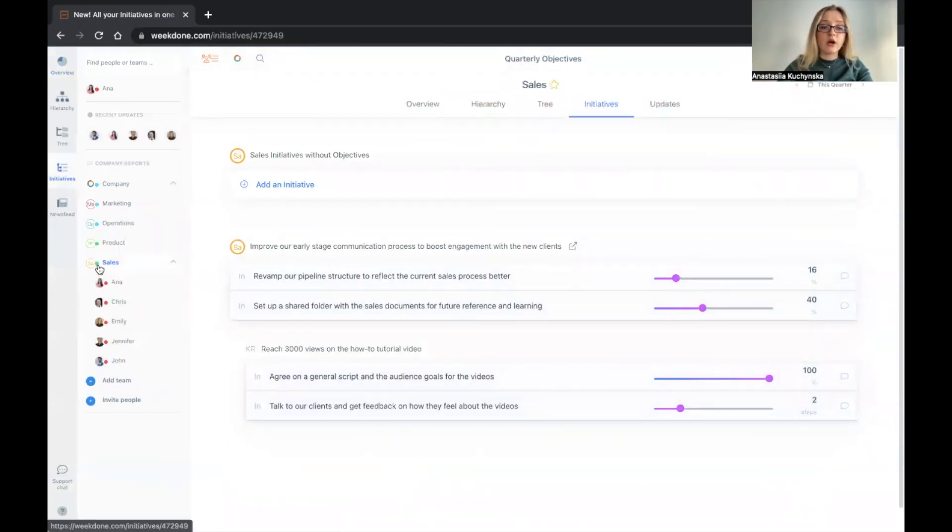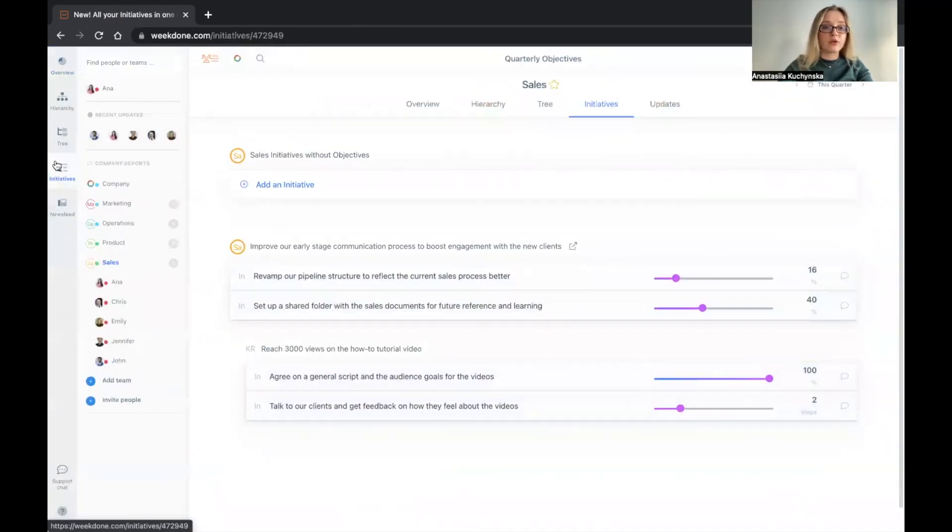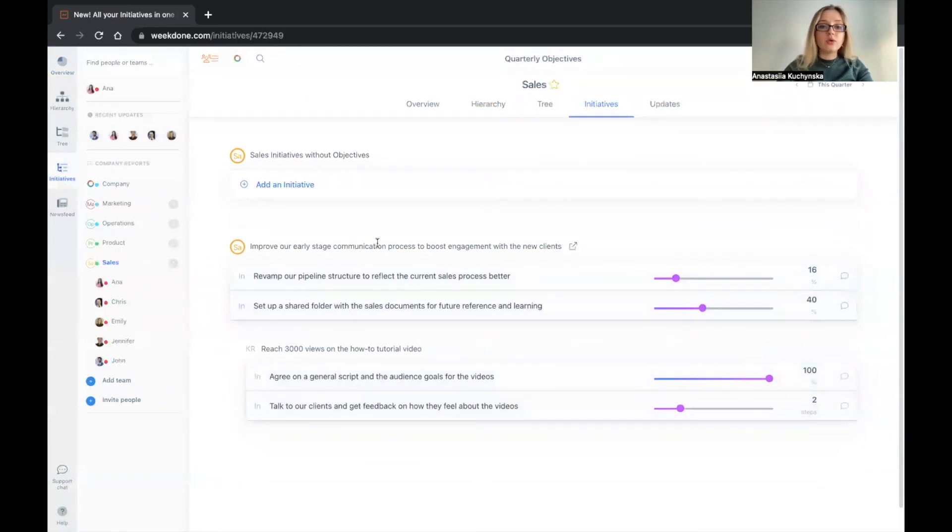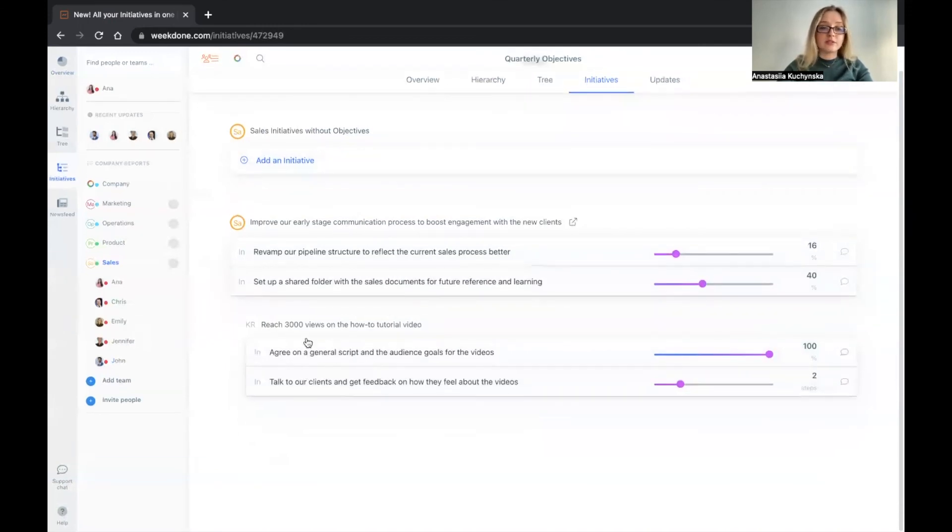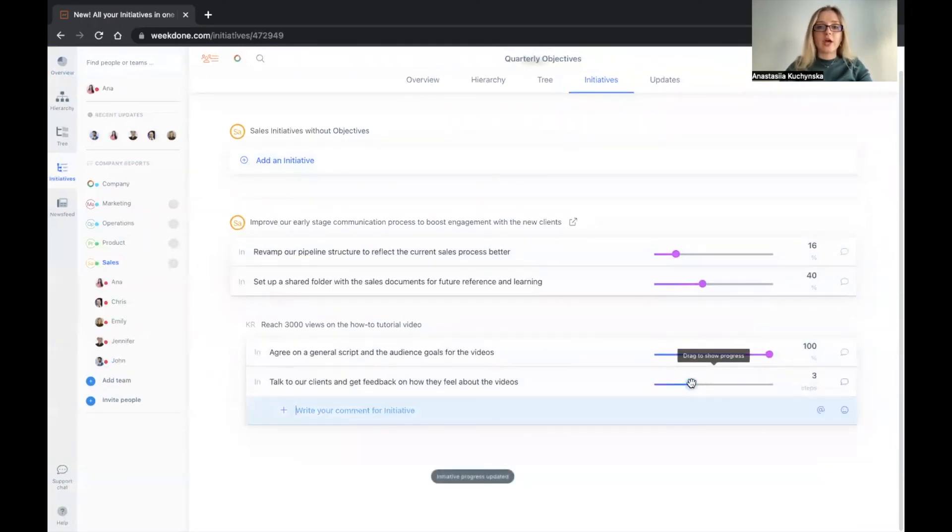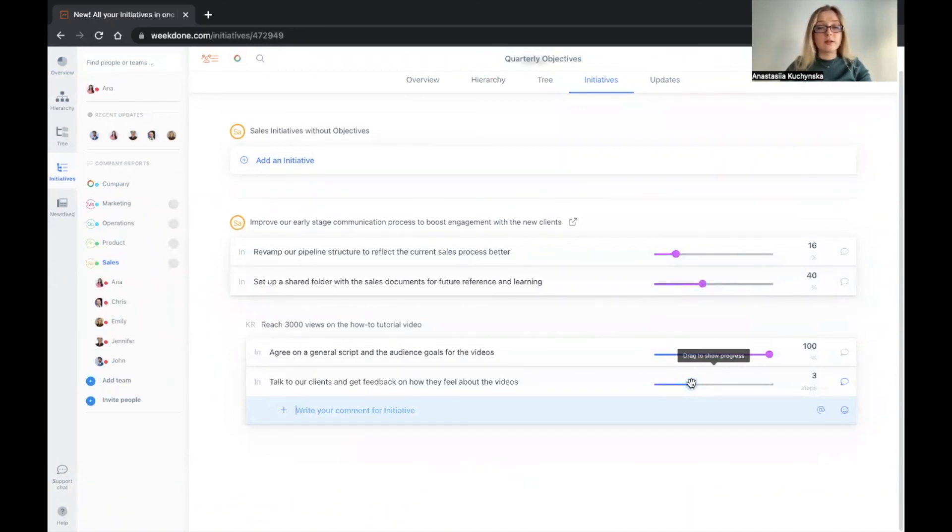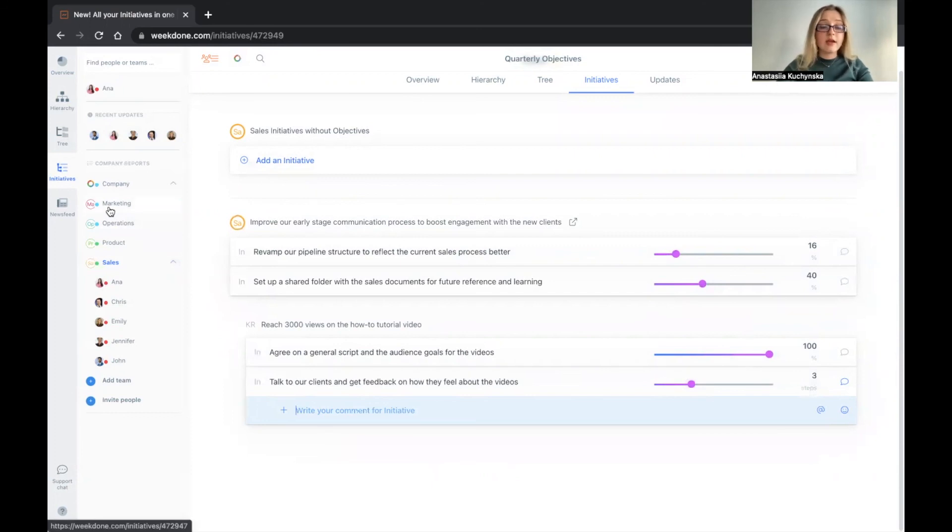Now you also have a dedicated view for your team initiatives. So if you are on the sales team level right now, if we go to the initiatives on this tab over here, you will see all of the initiatives that you've added under your OKR, either under the objective or under specific KR. So you can also update them here. This is just a general view for you to have sort of a roadmap or just a list of activities in general that your team is responsible for. This same view exists for every team in the organization.